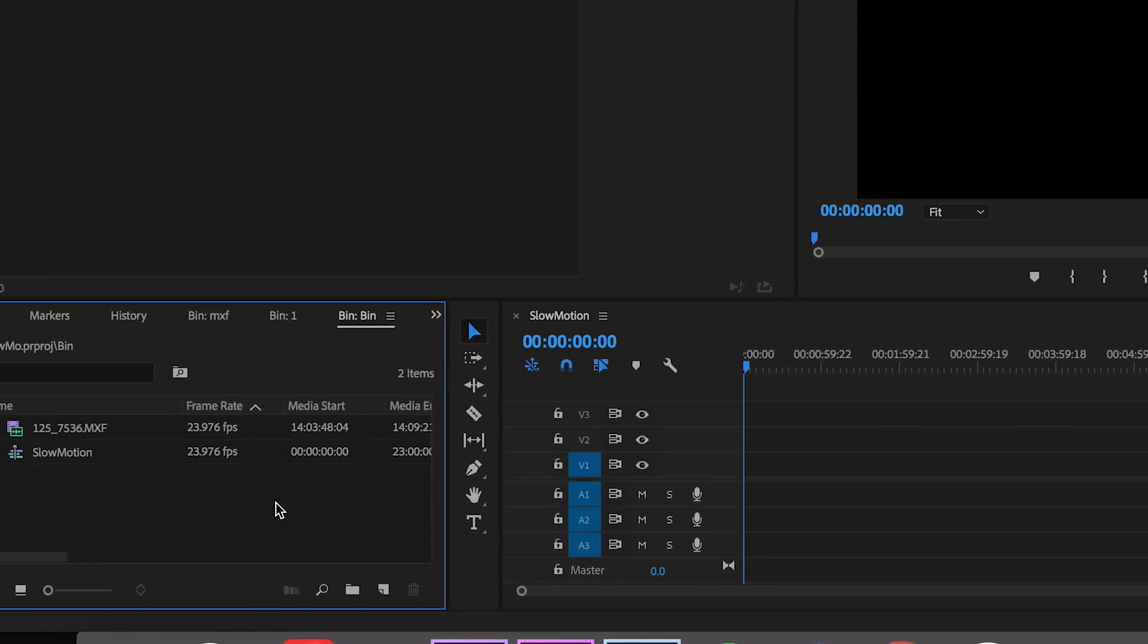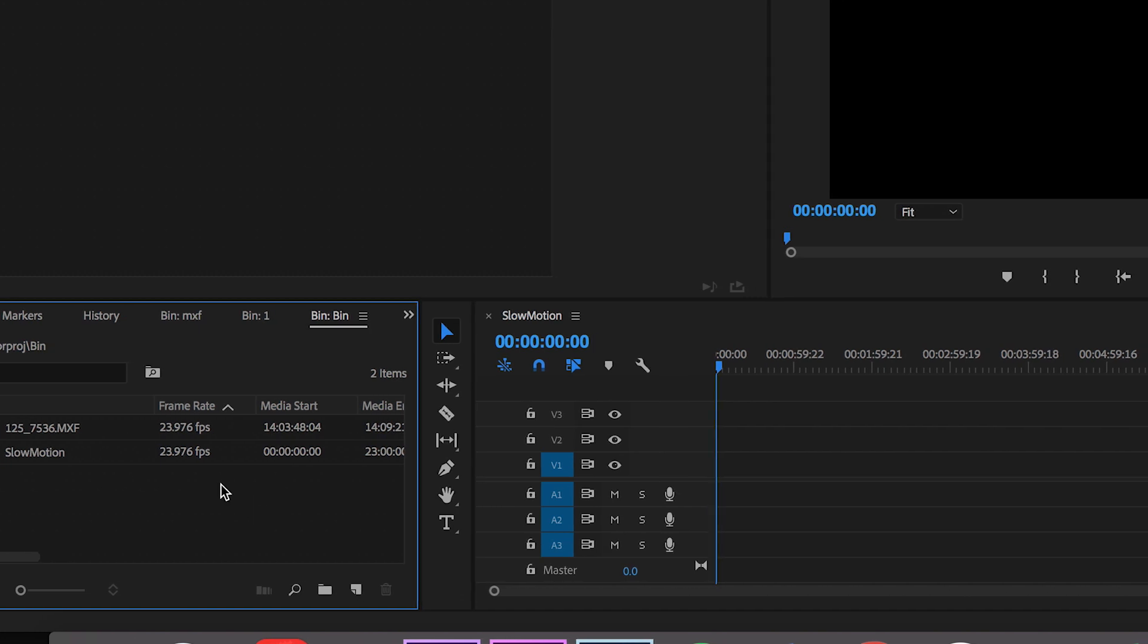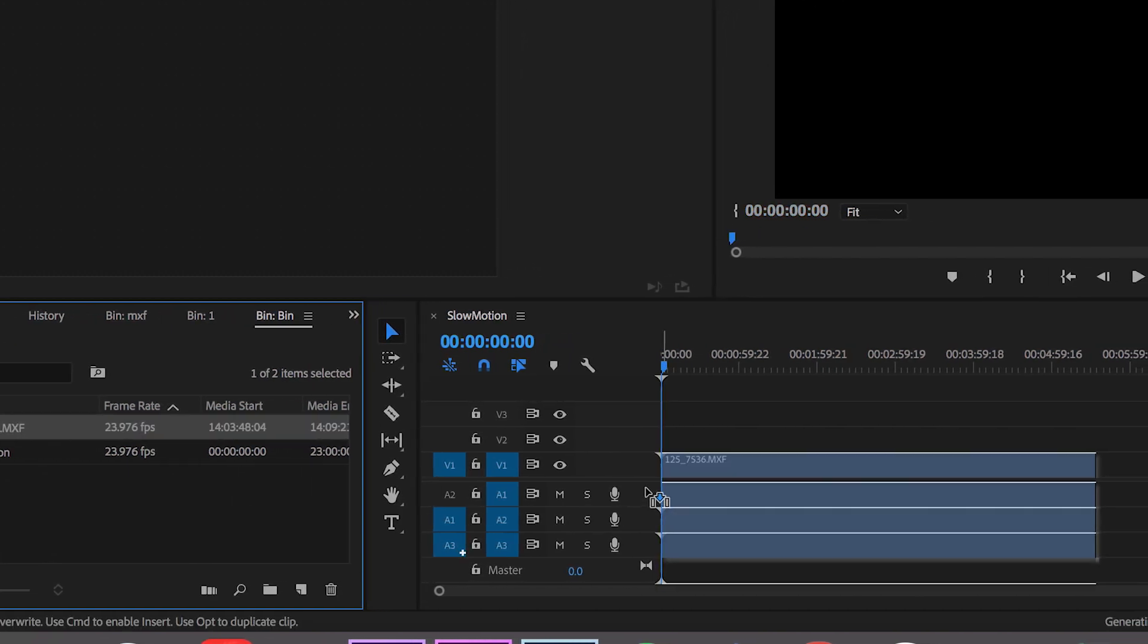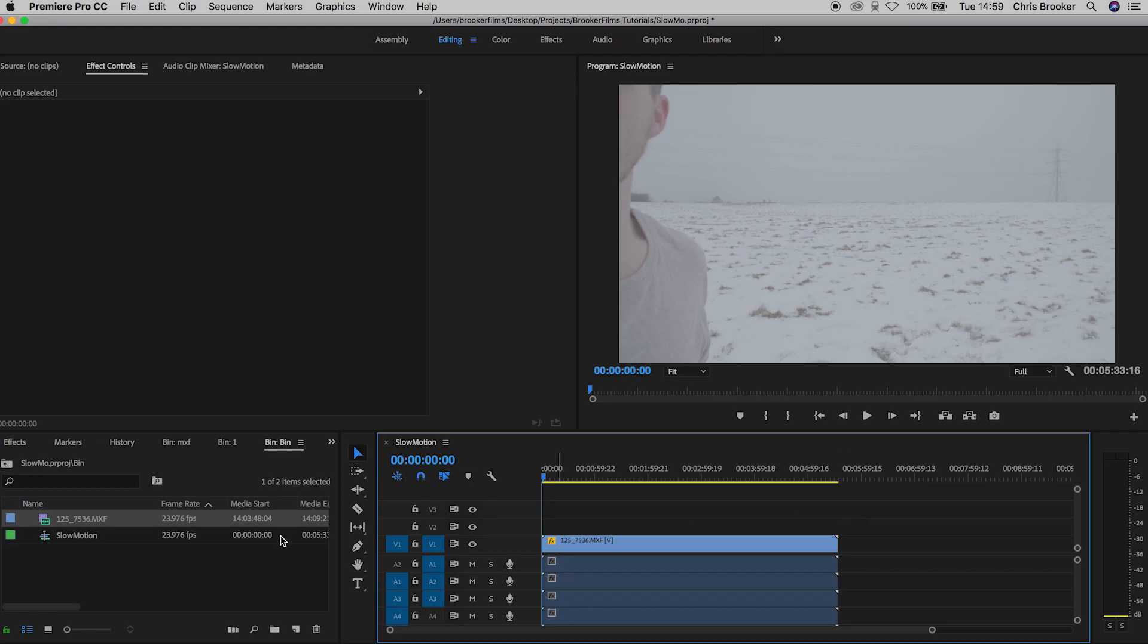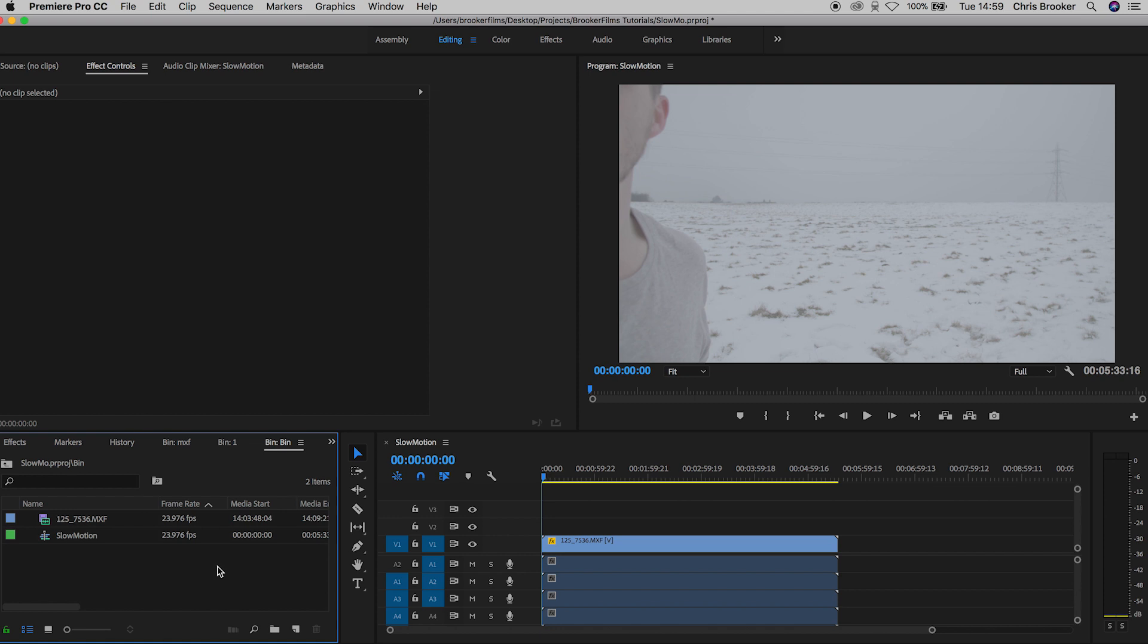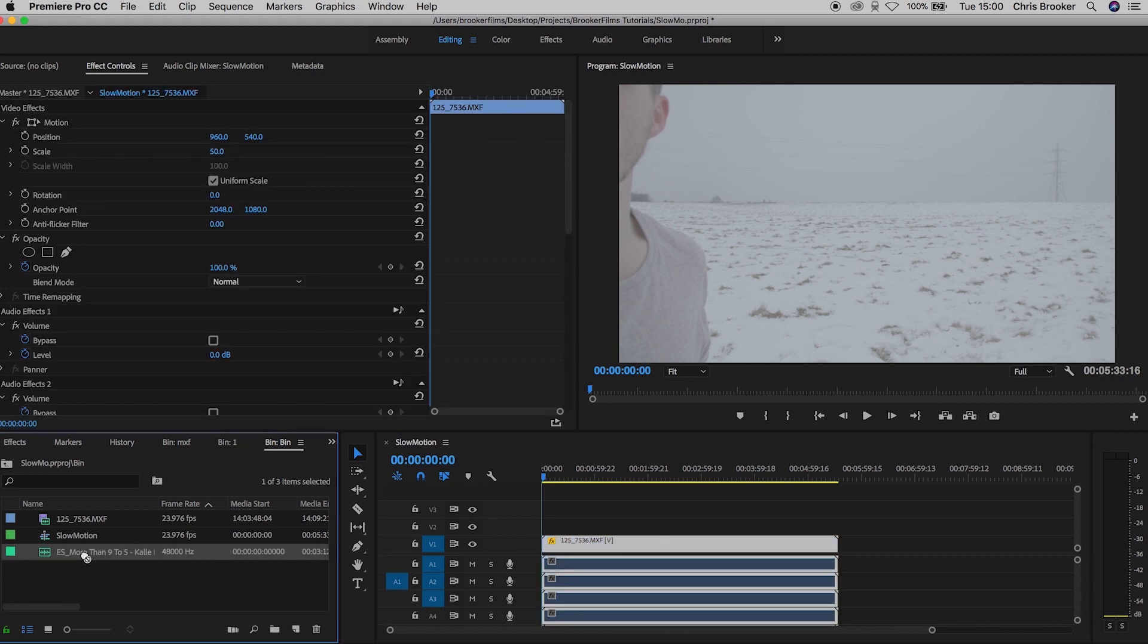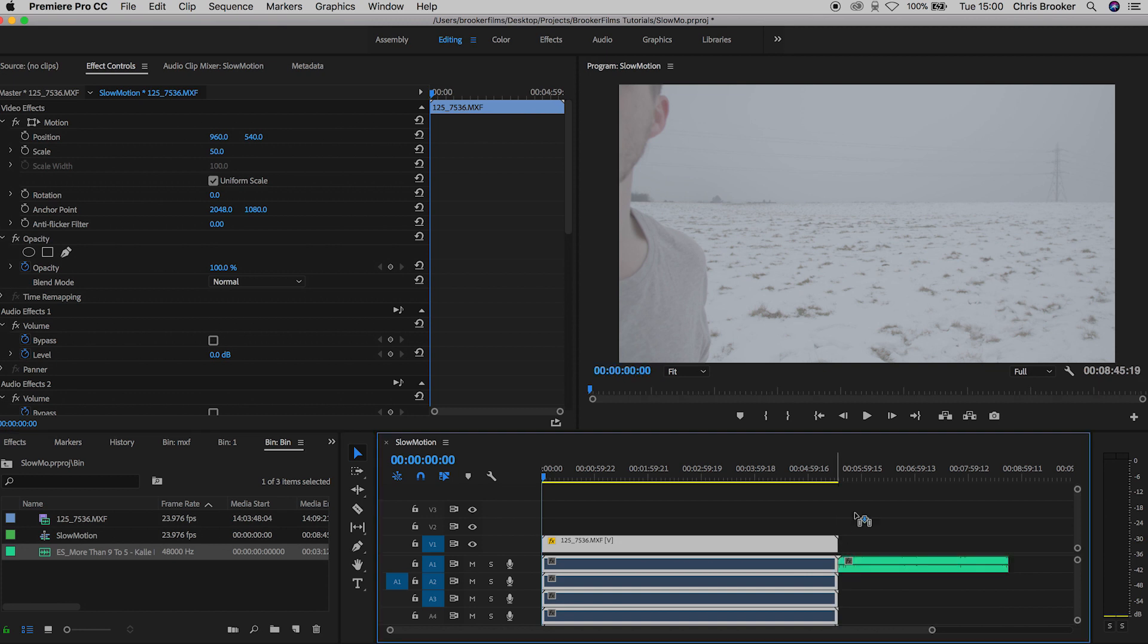Okay, so now that we've got our sequence we're going to import our file. And now we need to import our music that we performed to. So this is the original version, not the sped up version. So you're just going to go over to your finder and drag that in. Once that has been imported you can also drag that onto your timeline.